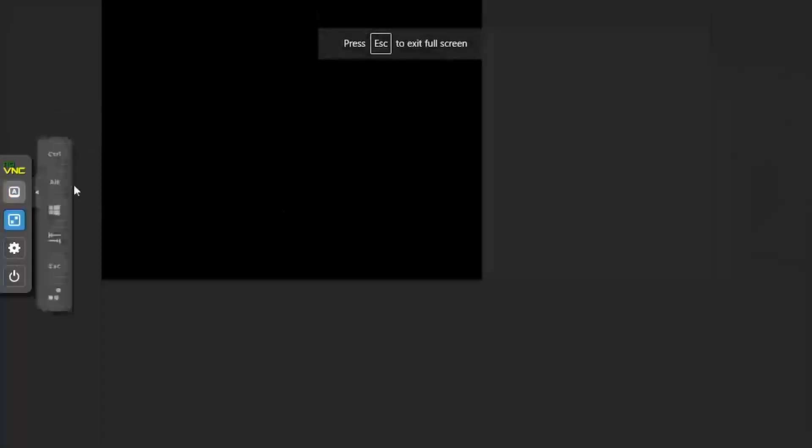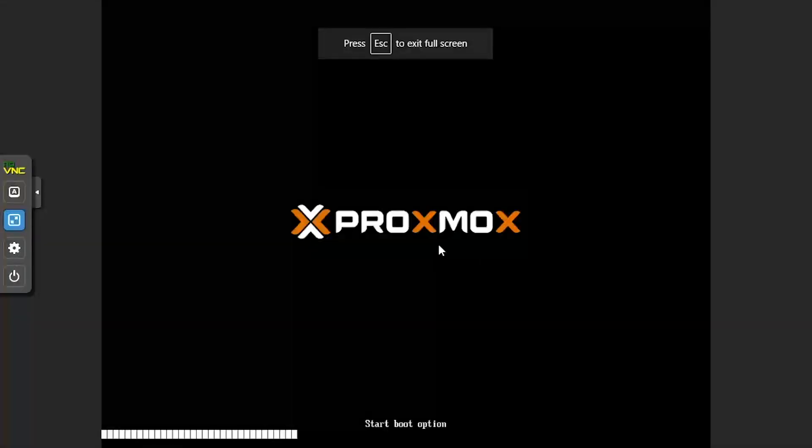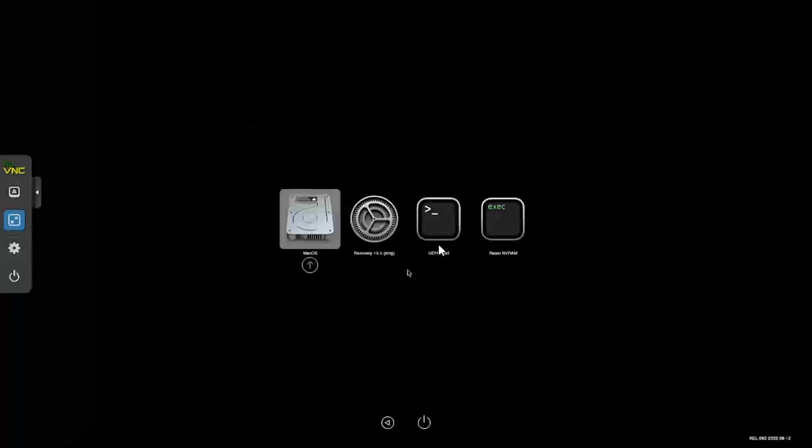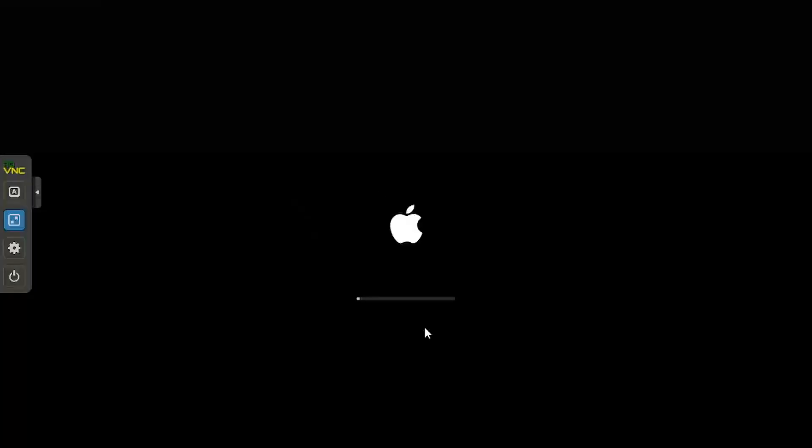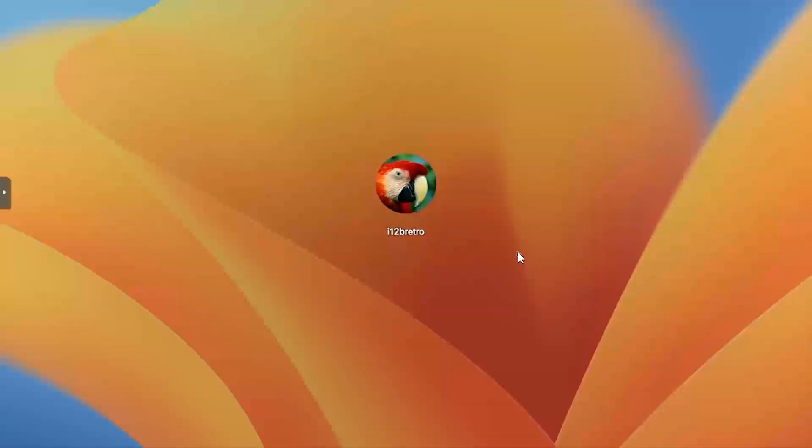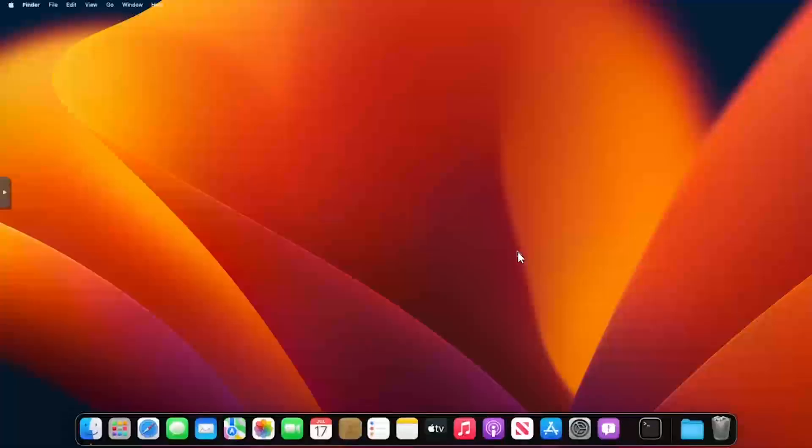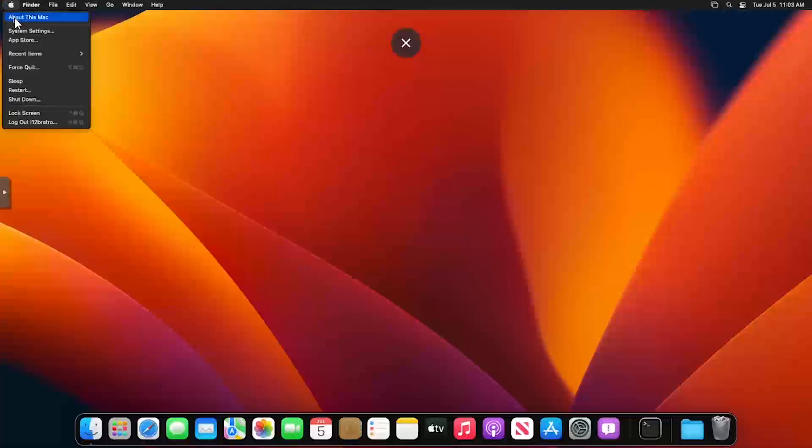If everything is working correctly, the OpenCore menu should show. Press Enter to boot macOS. Log back in with the password set up during the installation. Welcome to macOS Ventura, running as a Proxmox VM.